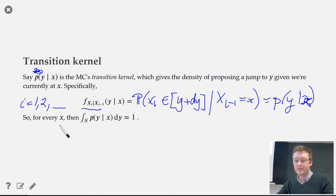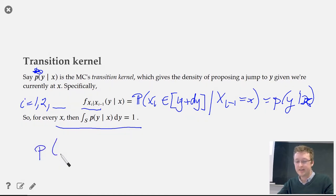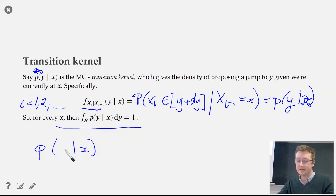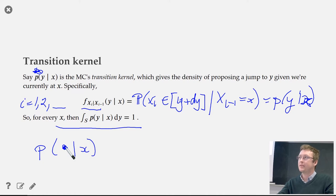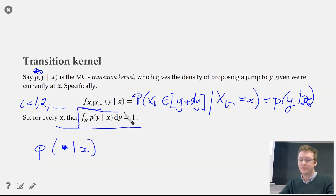In particular, if you take p(y|x), fix some specific x, and integrate over the first argument y, you're integrating over a probability density function, so it must sum to 1. That integral over the state space equals 1 — and in two dimensions, this is a double integral over the vector y_1, y_2 given the vector x_1, x_2.